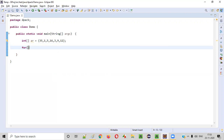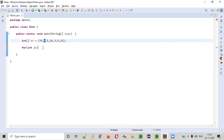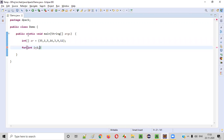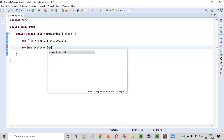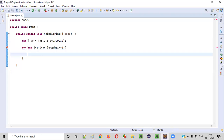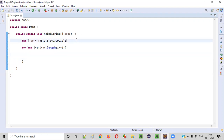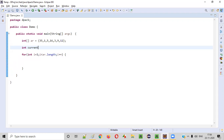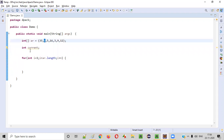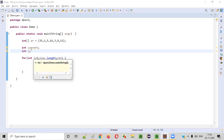Now we'll create a for loop: int i is equal to 1 — we start from the second position, which has index 1. Then i less than ar.length, then i++. Inside this for loop, we'll create two variables: int current and int j.